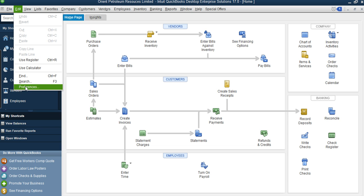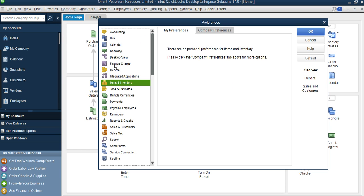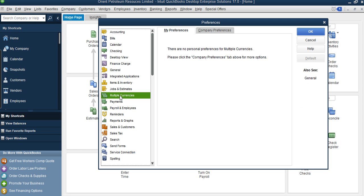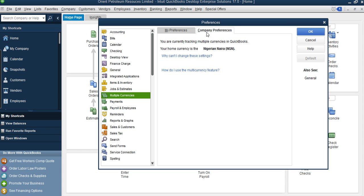Before you start using exchange rates, the first thing you need to do is go to Edit, then go to Preferences. When you go to Preferences you will see 'Manage Currencies' under Multiple Currencies. You select Company Preference. If you have not activated exchange rates, you will see the Multiple Currencies option there. When you click Multiple Currency, you select Company Preference — it's the next one.